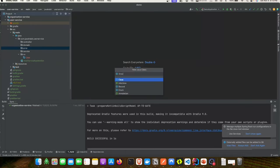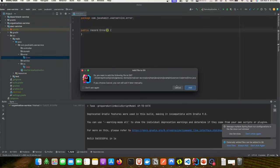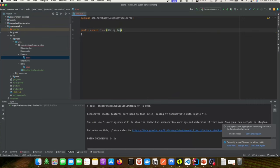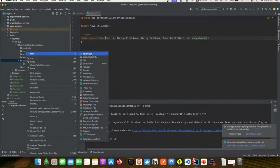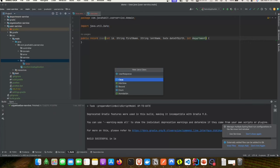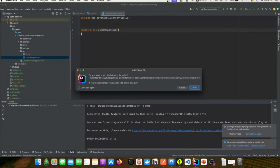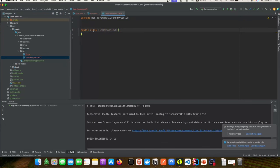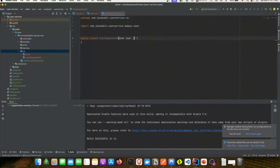Next we'll create the Error class, which will have a description field and capture all our error scenarios. Then we'll create the UserResponseVO class, which will also be of type record. It will take in a User object and an Error object for any error descriptions.